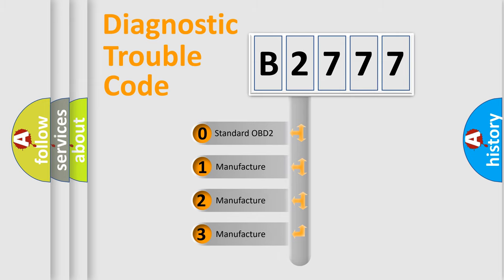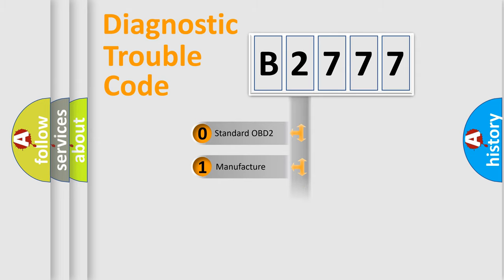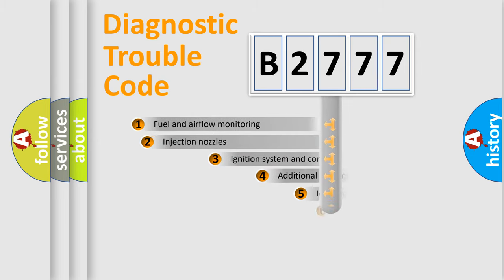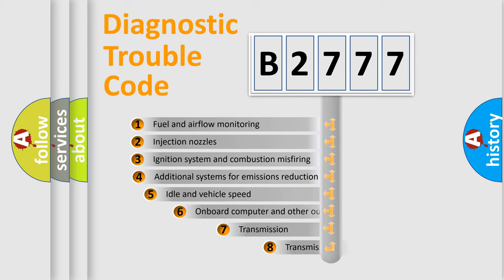If the second character is expressed as 0, it is a standardized error. In the case of numbers 1, 2, or 3, it is a manufacturer-specific error code.